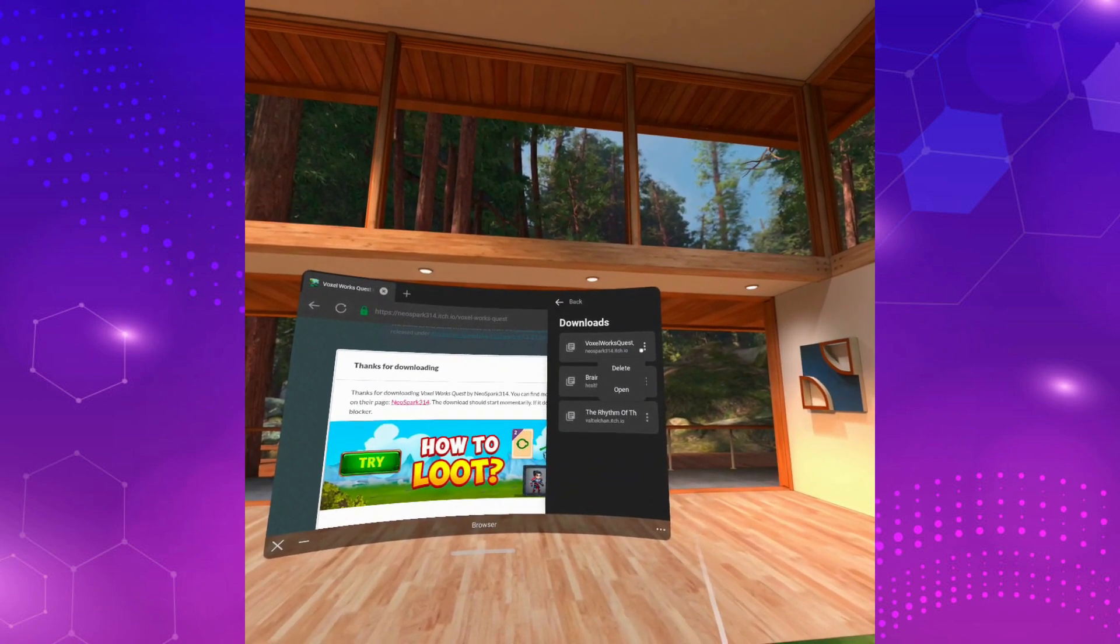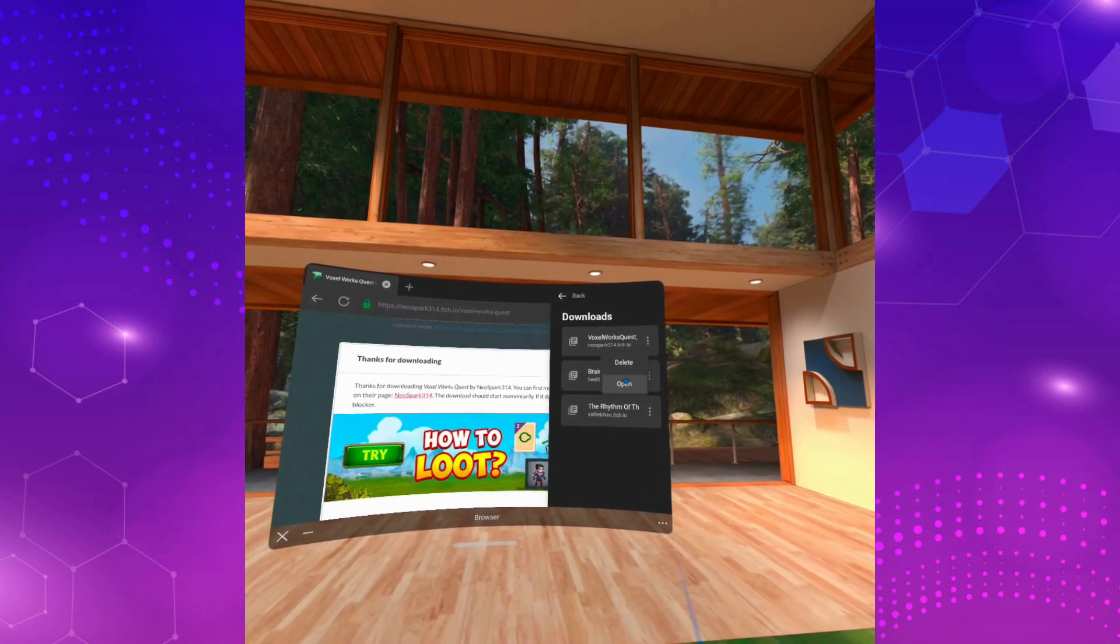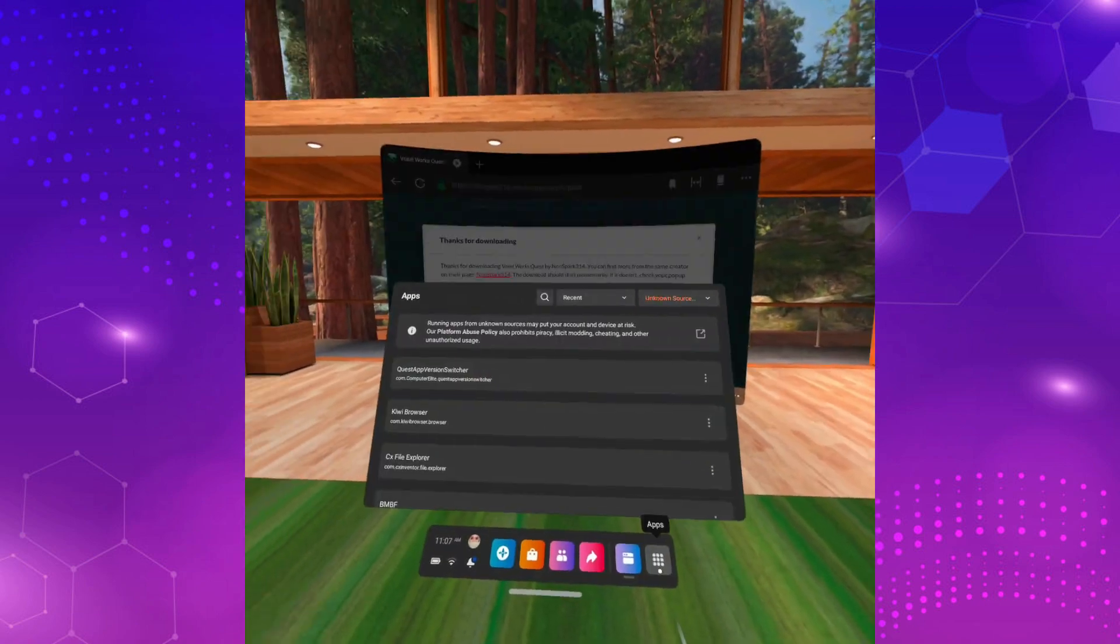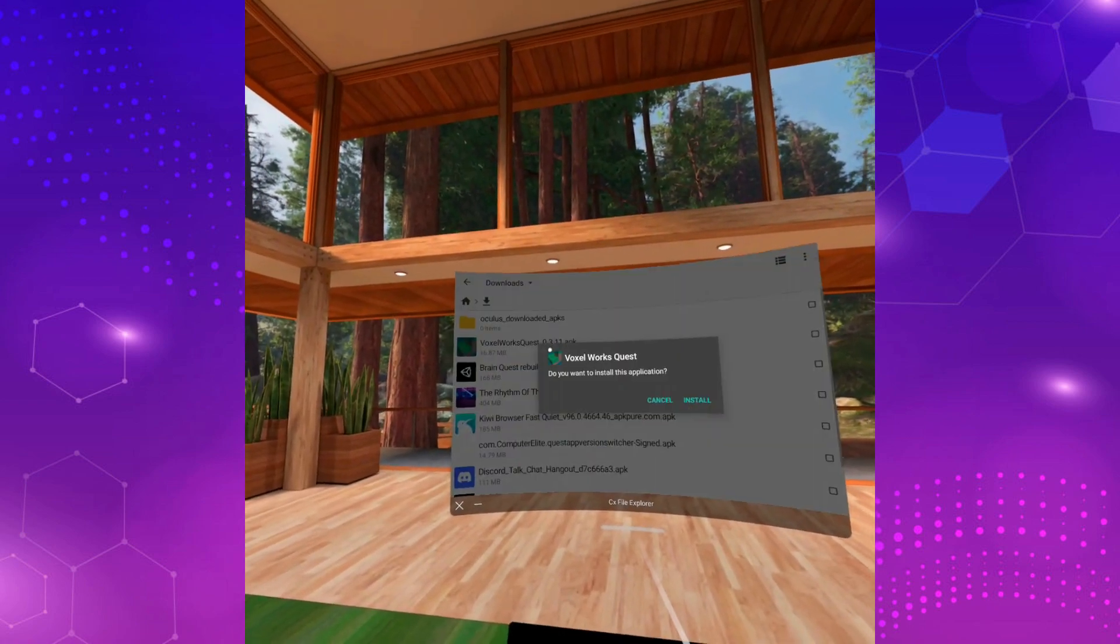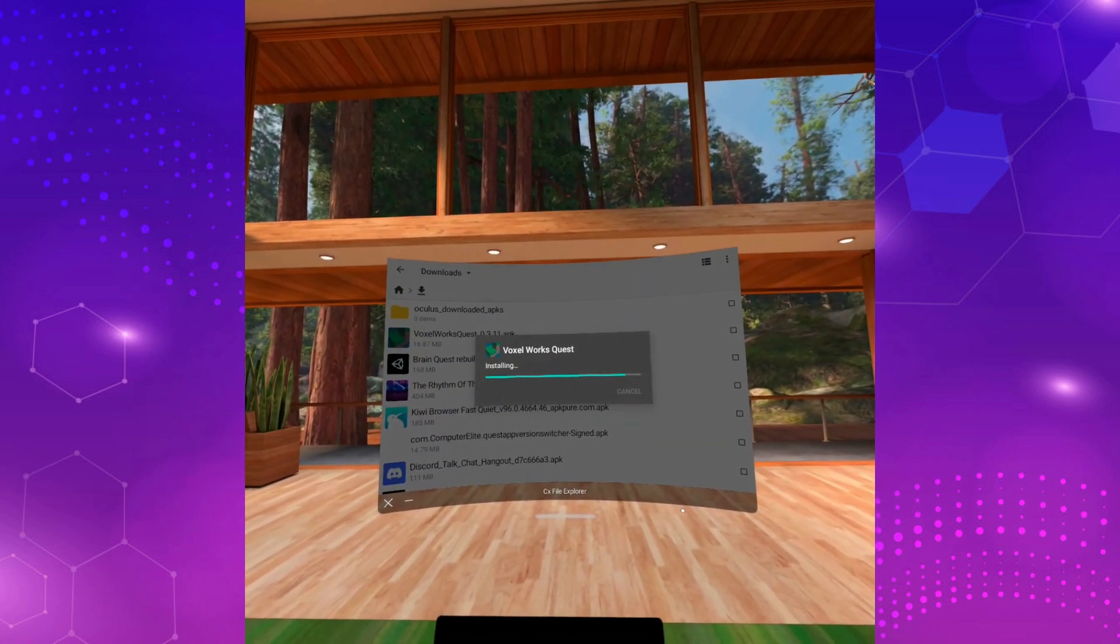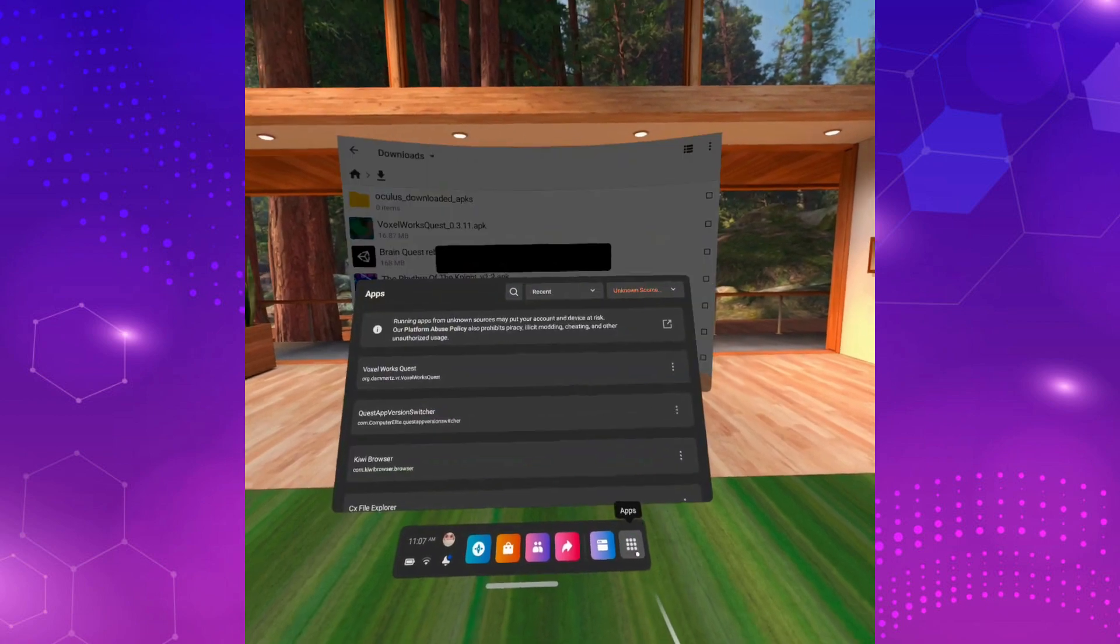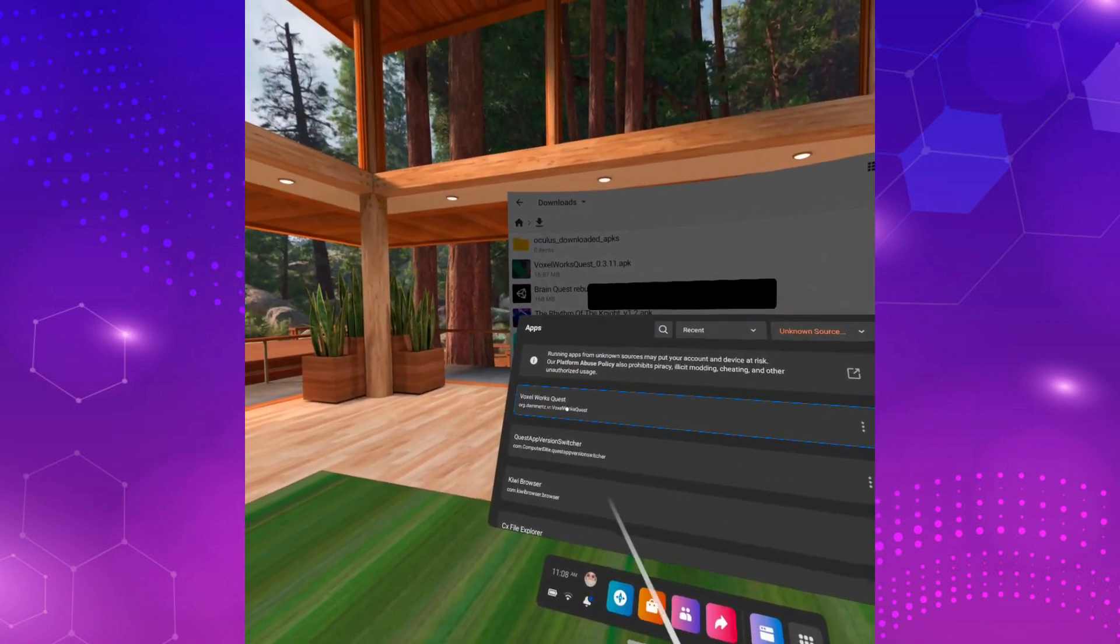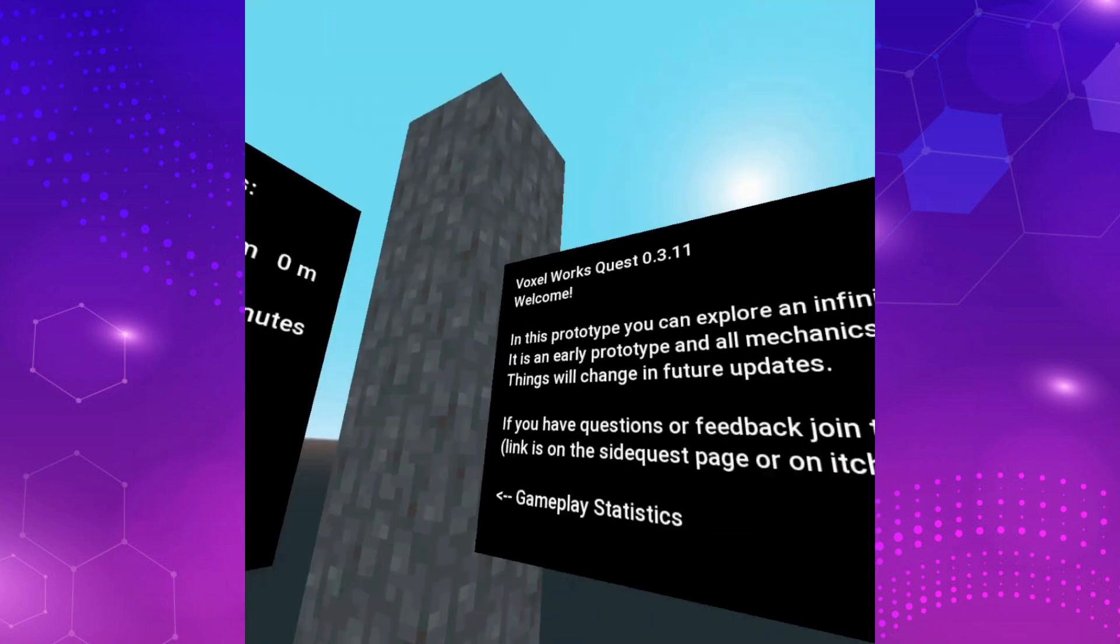At some point, you probably downloaded an app with your Oculus browser with the intention of installing it but ended up being disappointed when you realized you couldn't even open it. I hope you haven't given up because you're just missing one thing in your quest, an installer.